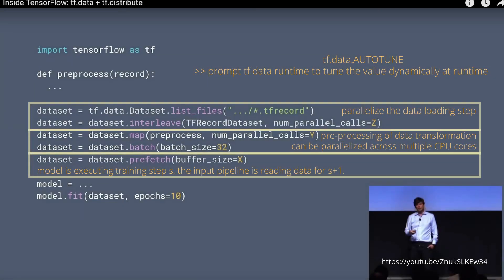If you want to fetch some data, if we want to prefetch some data, so we have the model, our training of the model on our GPU is currently executing the training step S, while the input pipeline on our CPU is already reading the data for step S plus one. So we have here our typical ETL process with the optimization, with the parallelization.